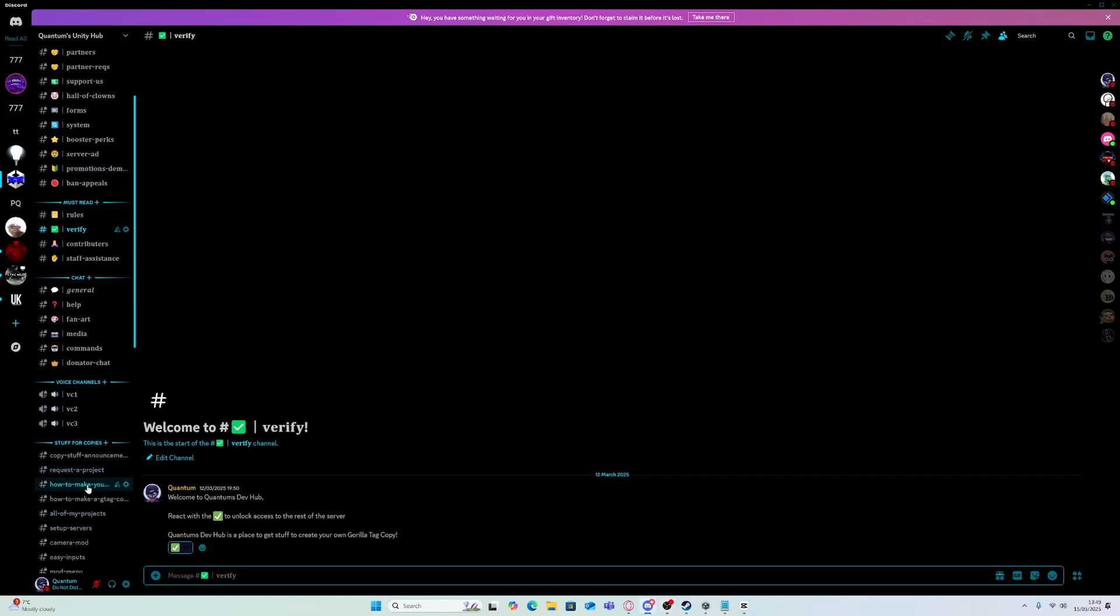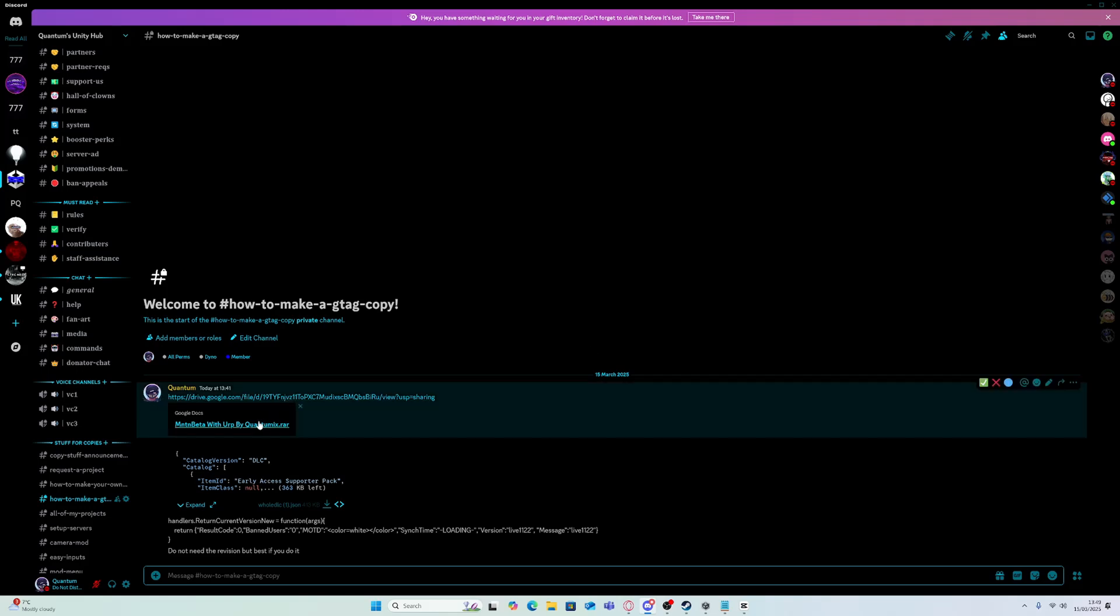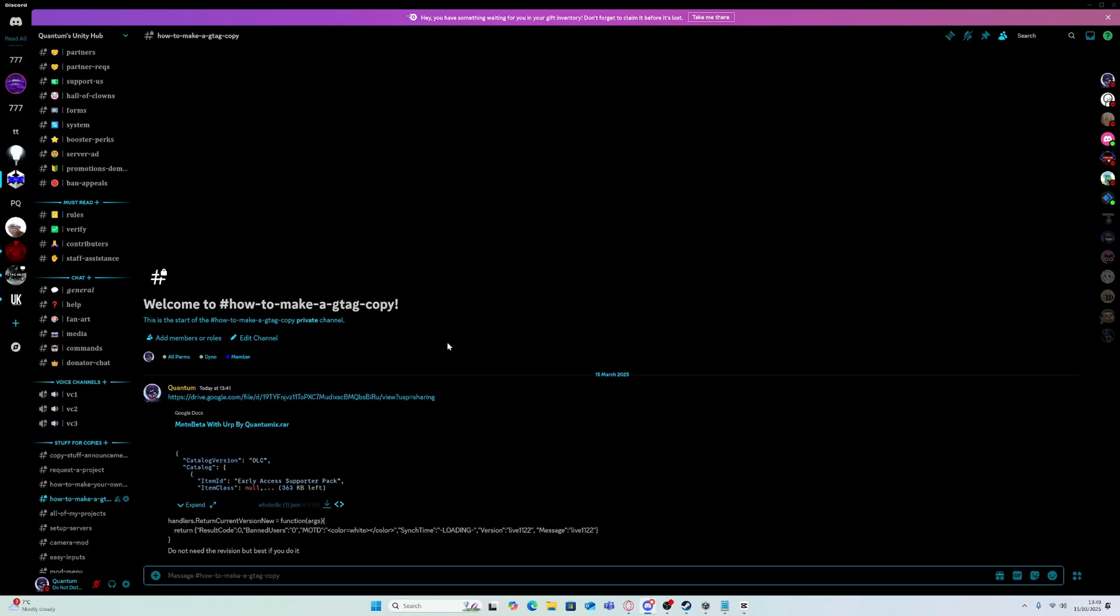What's up guys, today I'll be showing you how to make your own Gorilla Tag copy using my project Mountain Beta.